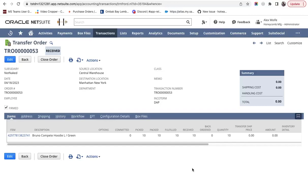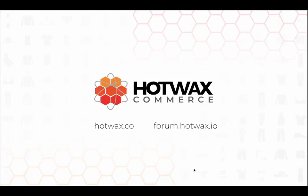This way, HotWax Commerce provides an easy-to-use application to receive transfer orders. For more information on HotWax Commerce, visit our website at hotwax.co or you can visit our forum at forum.hotwax.io.